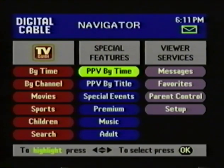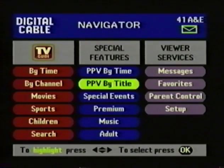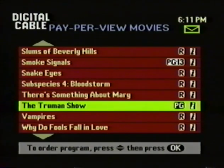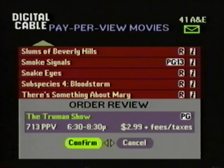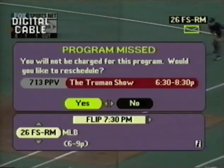Ordering a pay-per-view program is now easier than ever with TV Guide Interactive. Here you've got two different ways to see what's on pay-per-view: one organized by start time, one organized by title. Let's go into pay-per-view by title. You come down and pick a program — let's say you want to watch the Truman Show. You highlight the Truman Show, press OK, and your next step is to select the start time. Now you highlight Confirm, and that's it. You've just purchased a pay-per-view movie without picking up the phone. TV Guide Interactive will automatically set a reminder for pay-per-view programs you order. If you don't watch this program, the first thing you'll see when you turn on your TV is a program missed notice, saying you will not be charged for the program, and you are invited to reschedule a viewing.